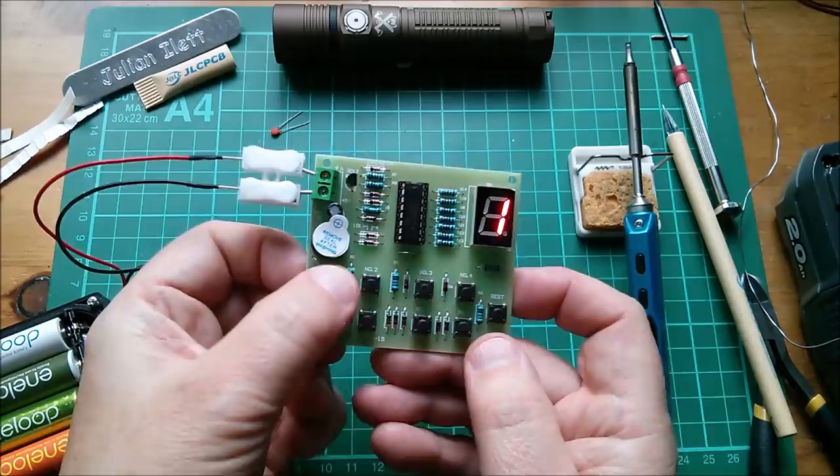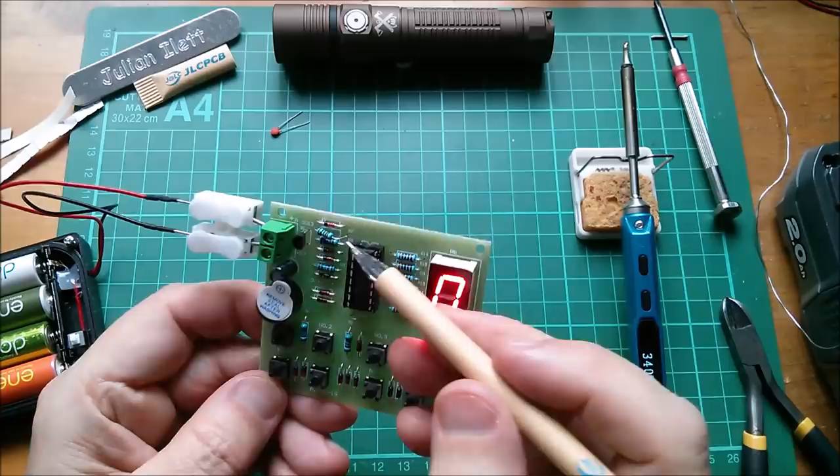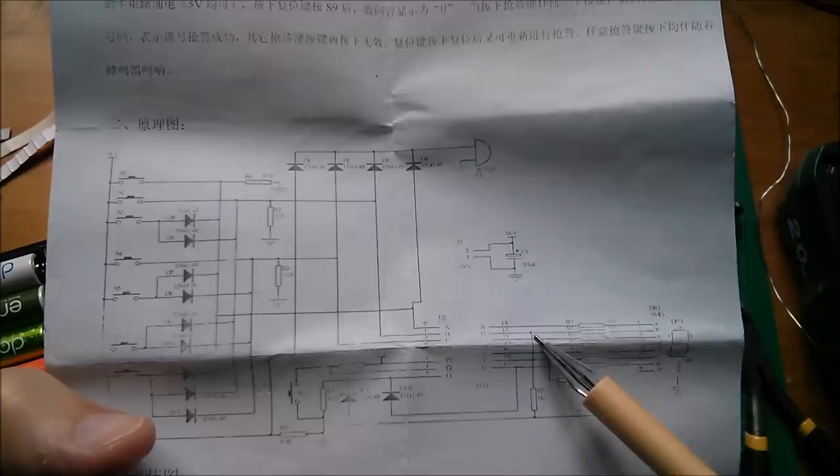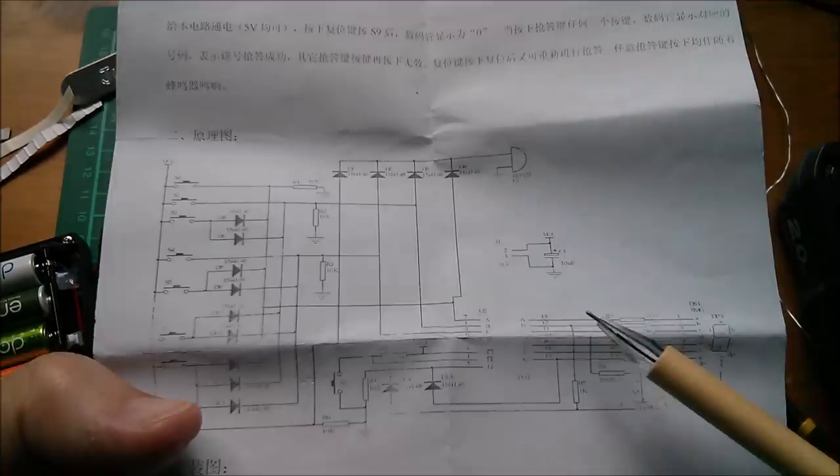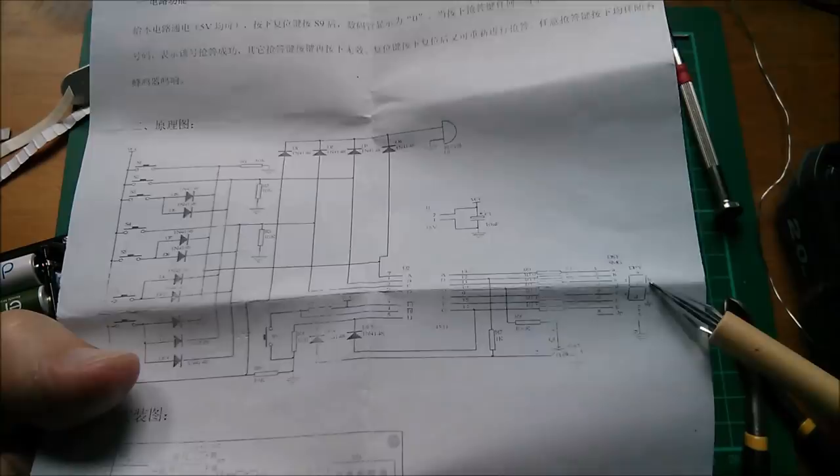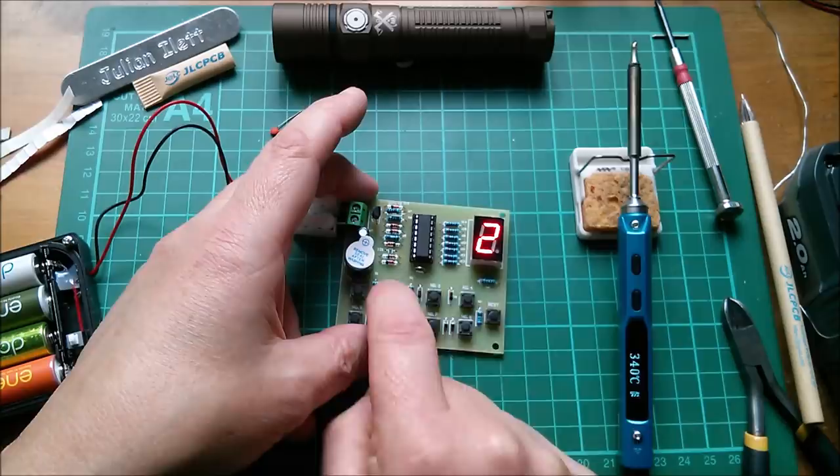So I've just lifted out this 1k resistor which is R7. Looking at the circuit diagram, that provides segment B, which is top right segment. It goes through this diode. Having lifted that out, anything with this segment on the top right shouldn't latch. Let's try it. One doesn't latch anymore, which is quite interesting.